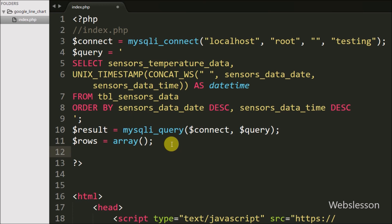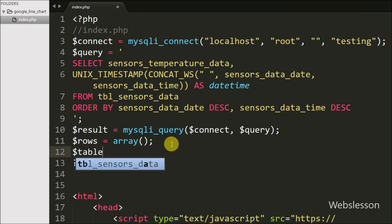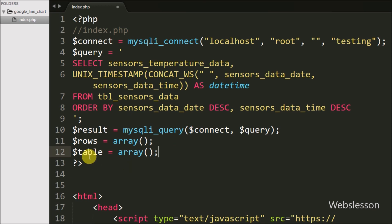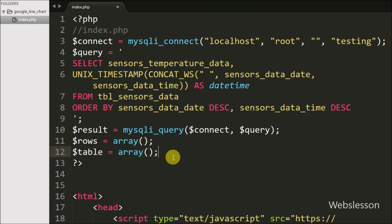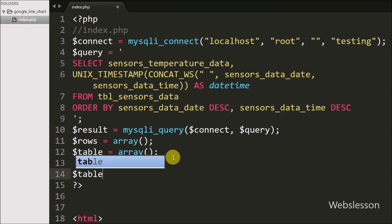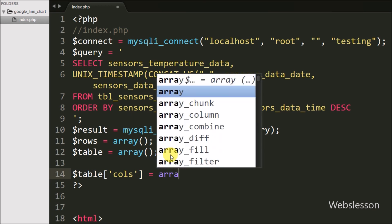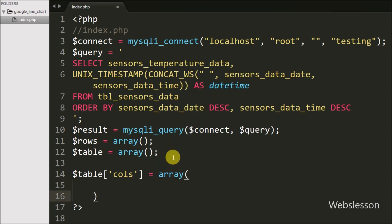Below that, we define $table as an empty array, in which we will store all columns and rows data in array format. We then write $table['cols'] to define labels for the line chart — these represent the column titles, so here we define chart labels with data types.